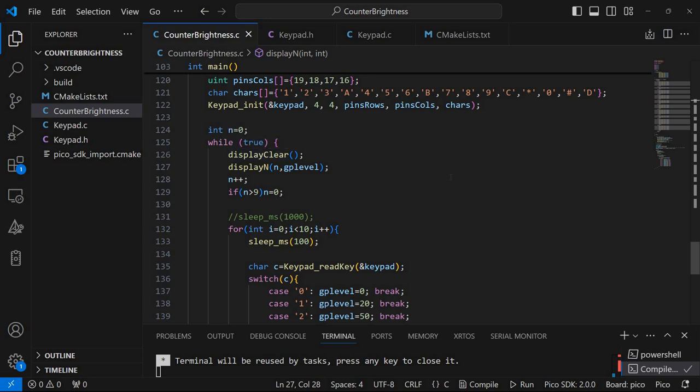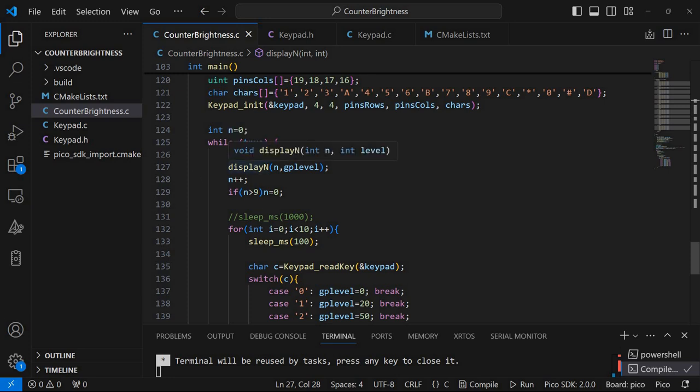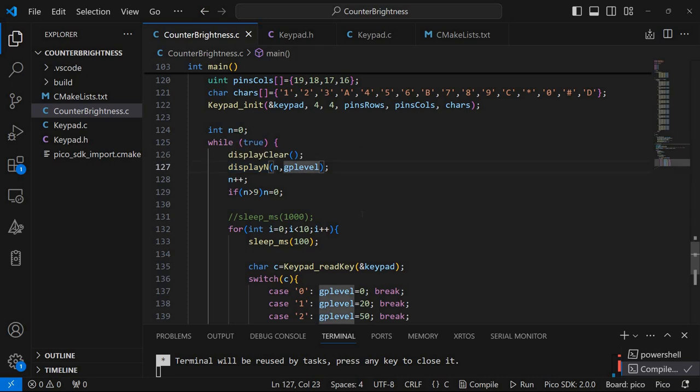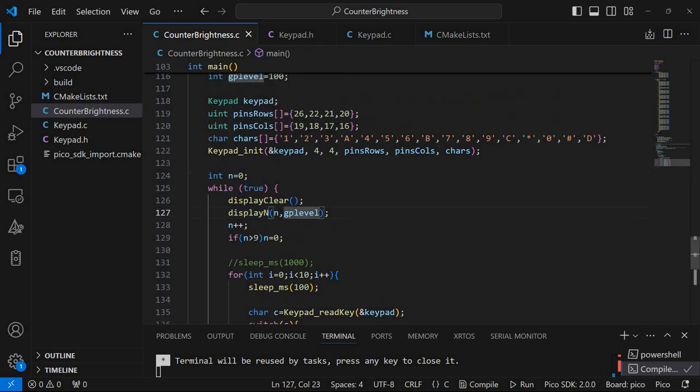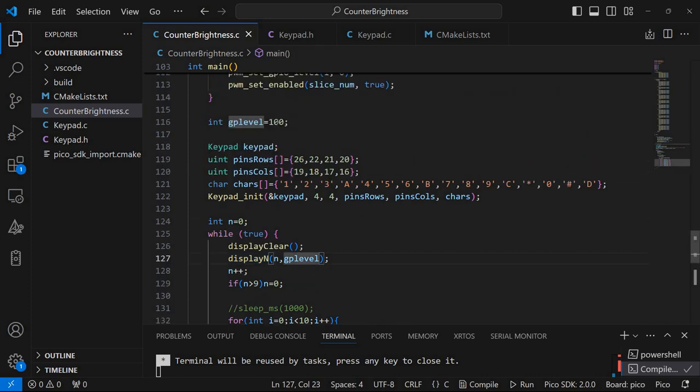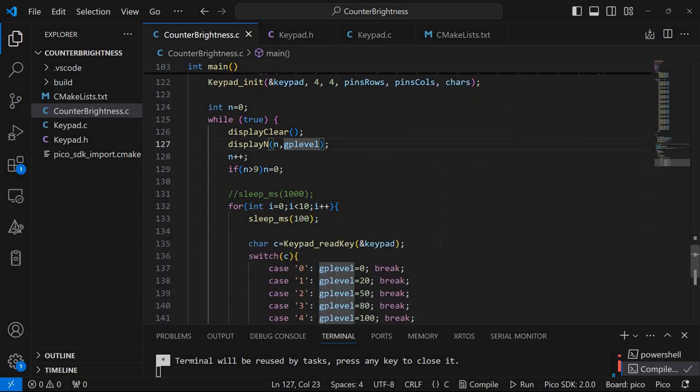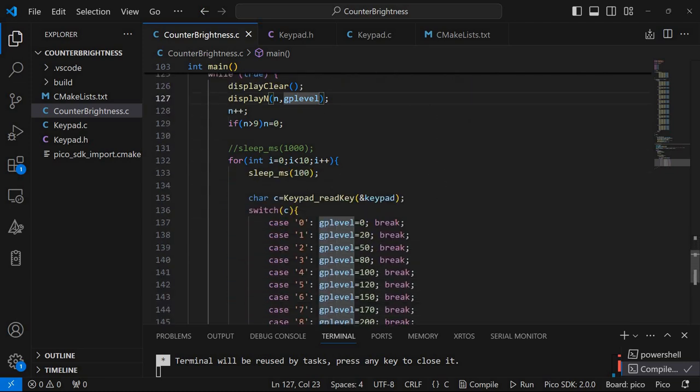First the display is cleared. Then the current number is displayed with the associated level. Initially this level is set to 100. Now the number is incremented. If it's larger than nine it's reset back to zero. So we have a counter from zero to nine.